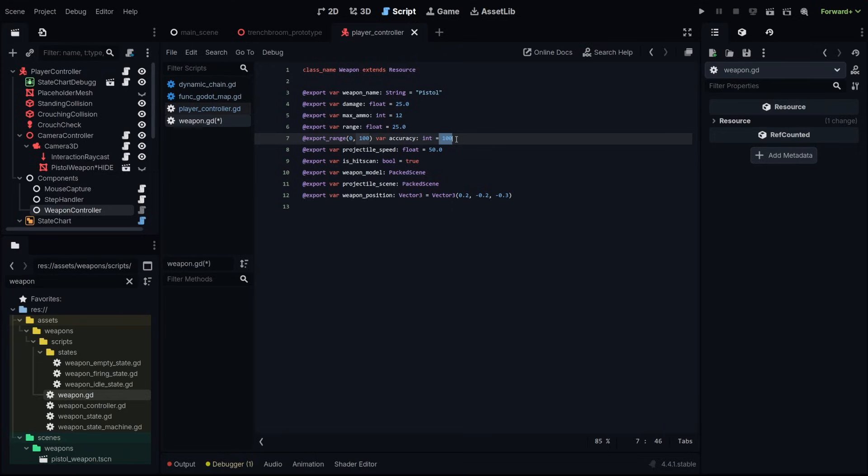Accuracy here is a percentage. 100 means it's a hundred percent accurate. It's always going to hit exactly where you're shooting and zero means it's entirely random.